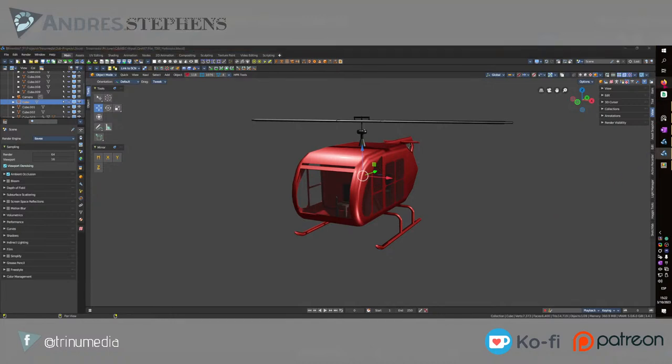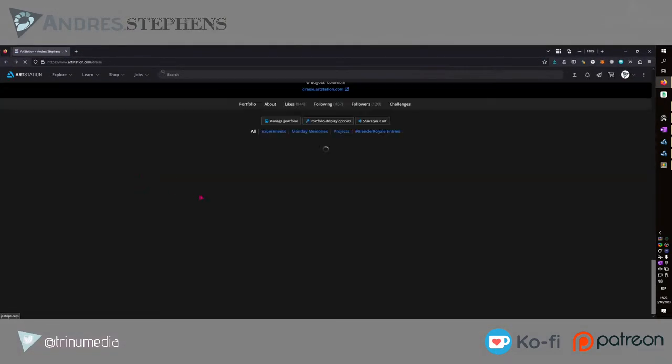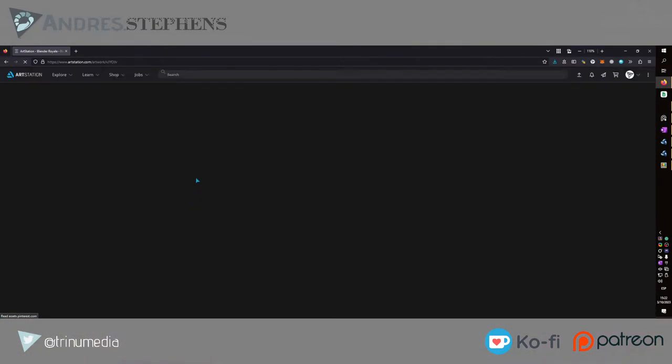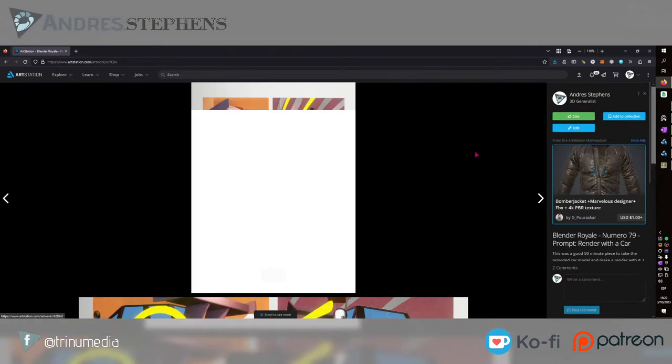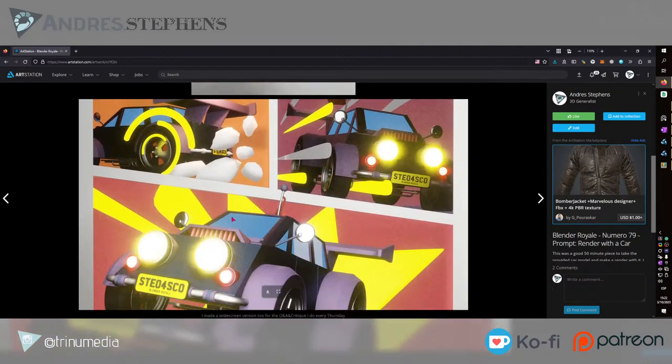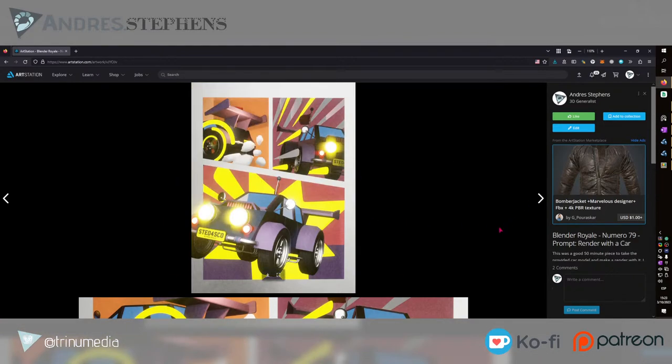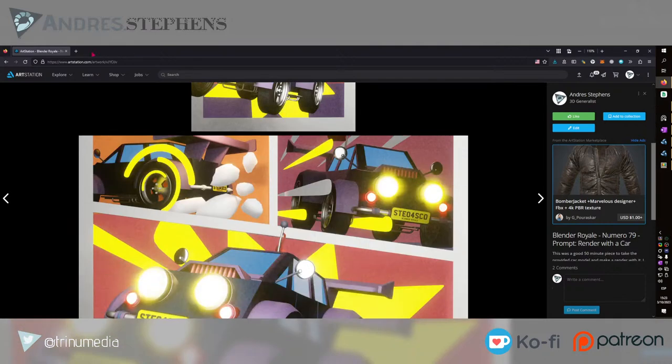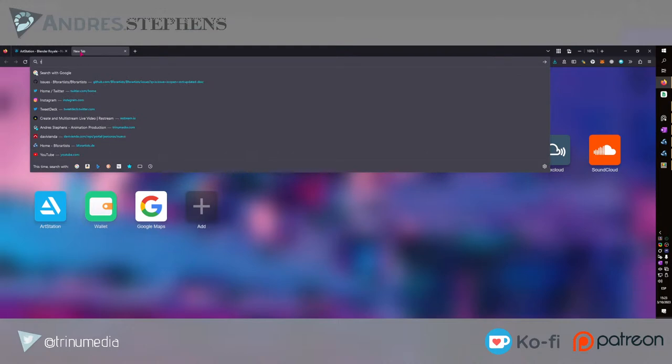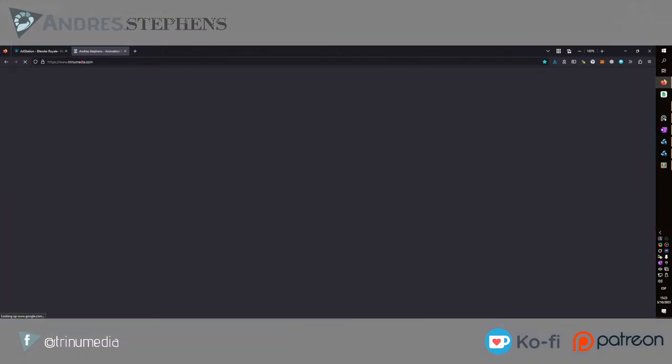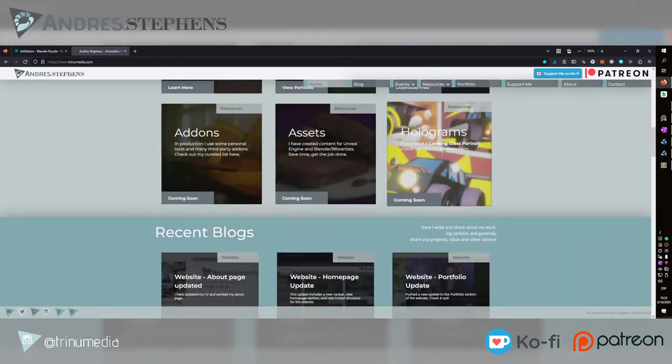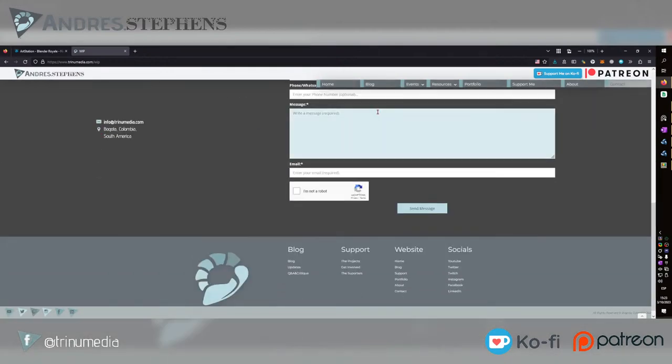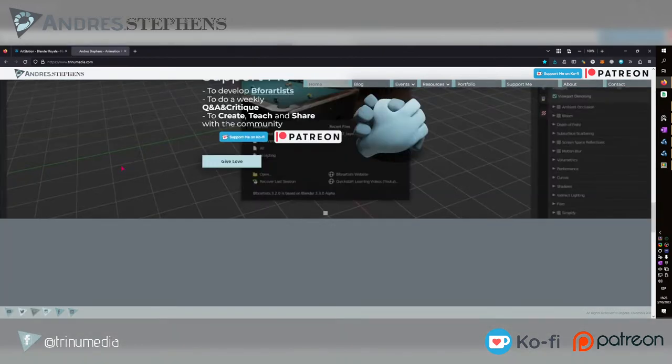There was one particular piece that I made, Blender Royale number 79. The prompt was render with a car where the car was created by Stephen Scott the host, and with the car we created a render within 45 minutes. In this particular piece I also converted it into 3D. I made a little hologram with this piece and it was showcased on their website as well.